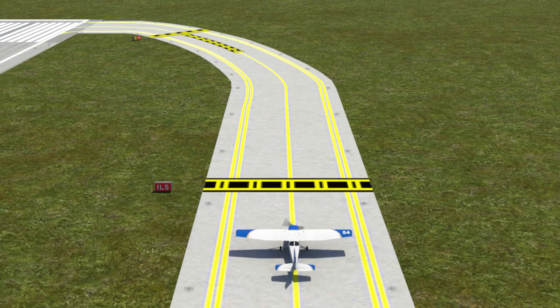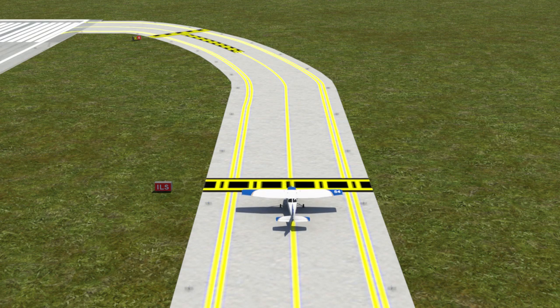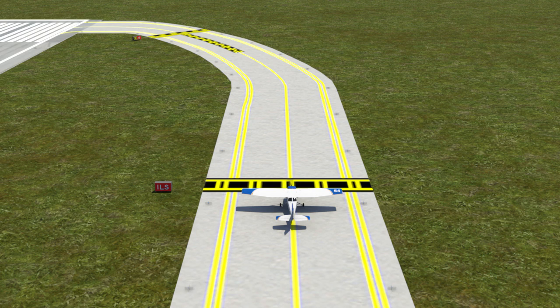Please note, you do not have to hold short of this marking unless specifically instructed by ATC to do so.